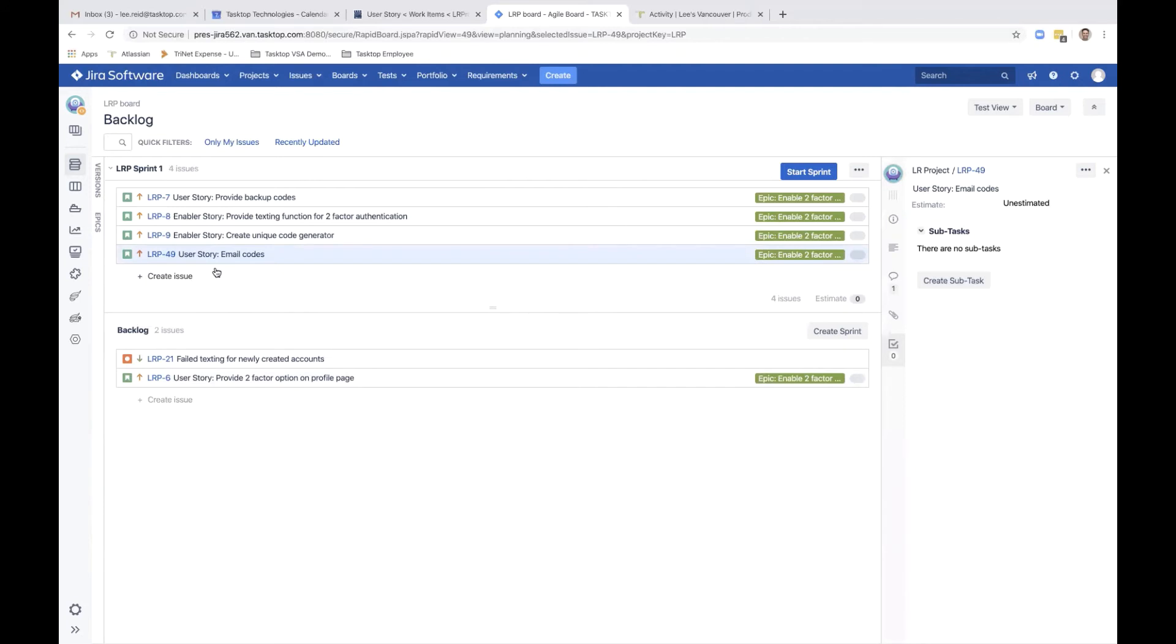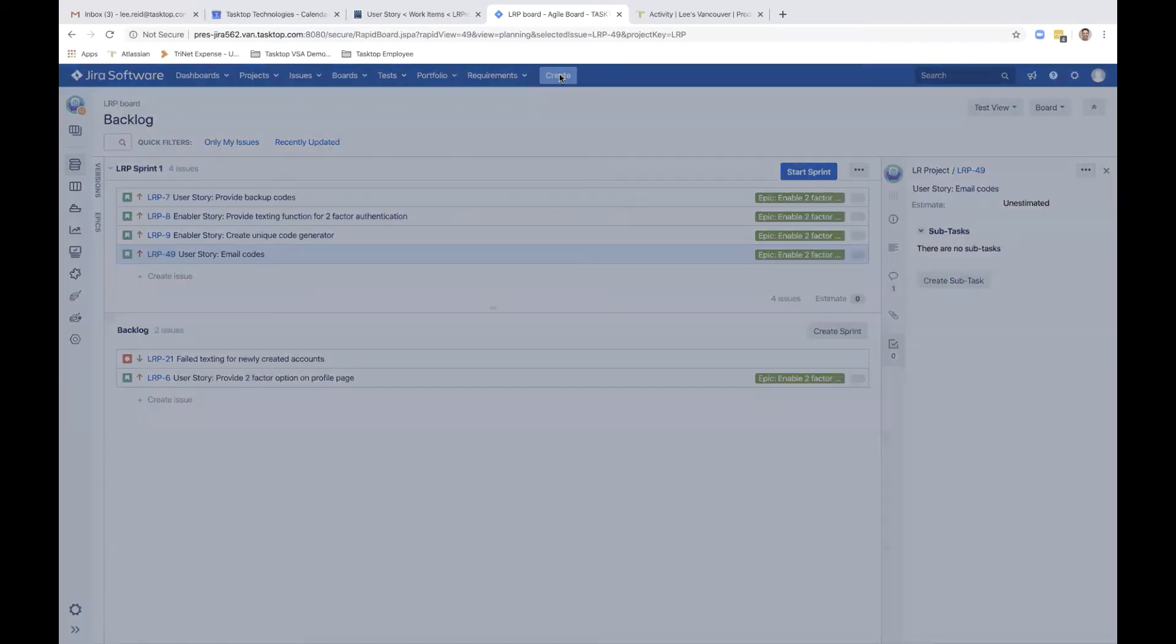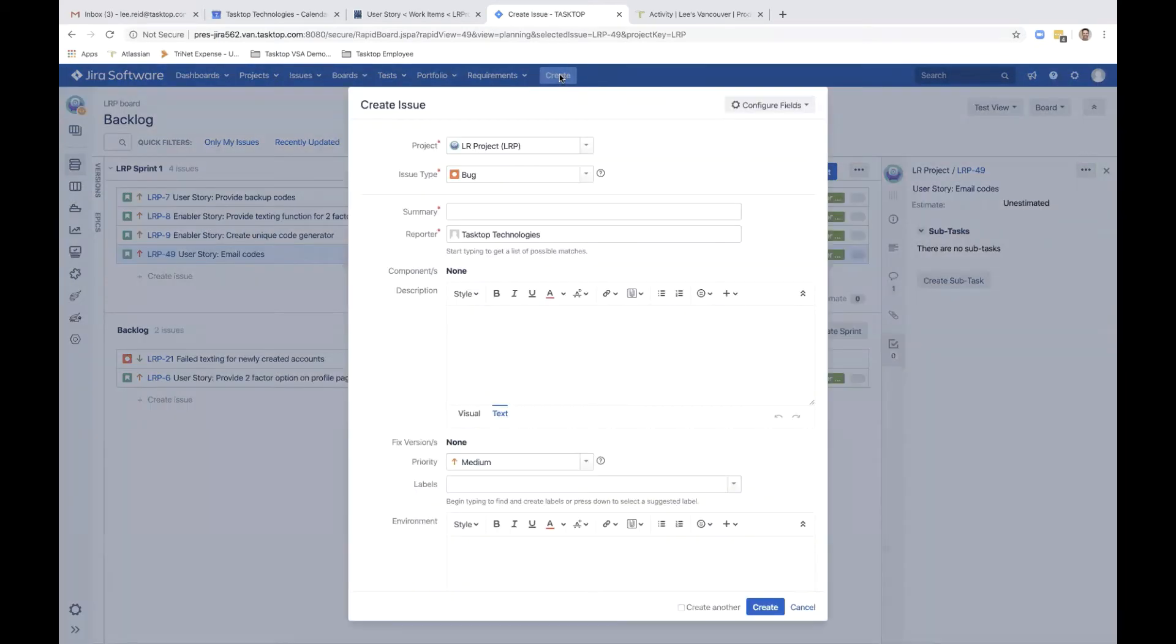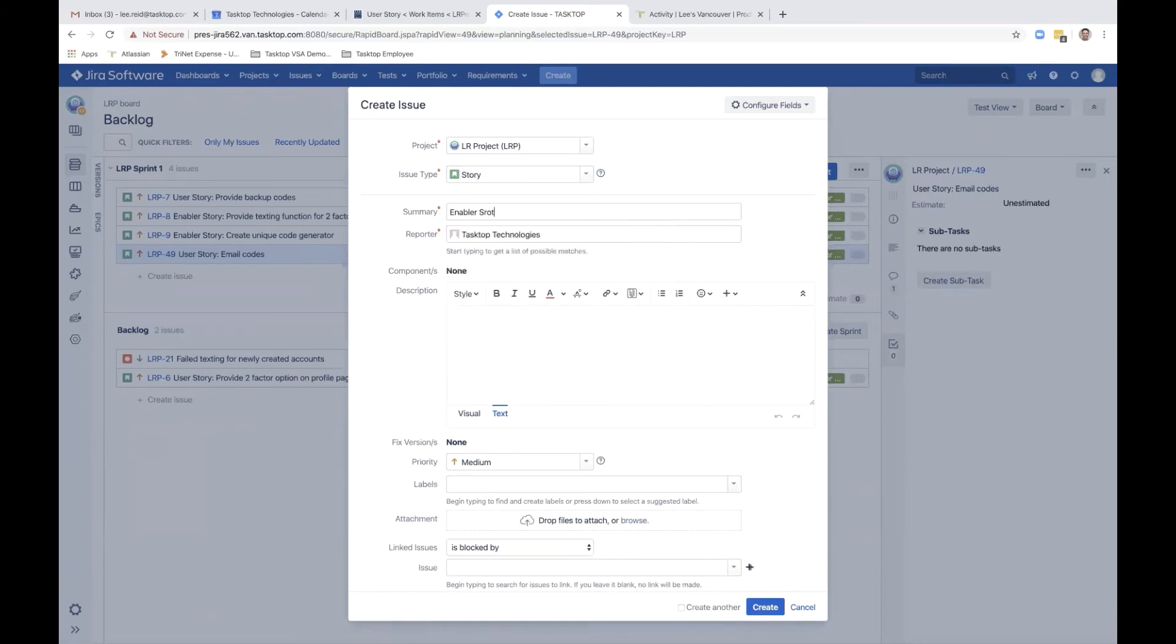Fast forward a few days and the developer realizes that she needs to create an additional user story to augment the existing stuff. She creates a new story called enabler story, check encryption engine capability.